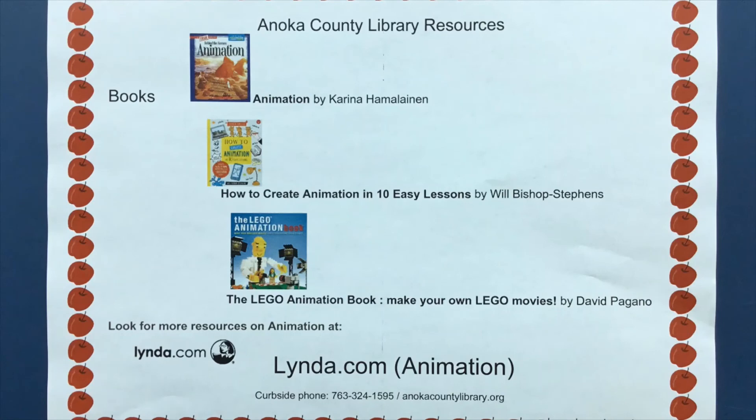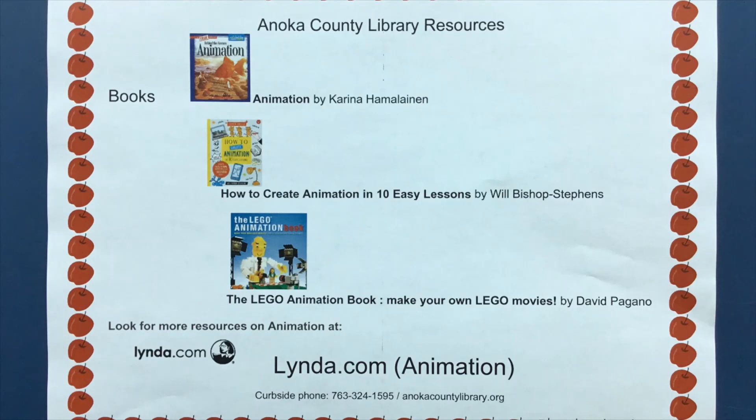Here are additional resources from Anoka County Library. Check them out. We would love to see your creations. Post them on Instagram or Facebook using the hashtag ACL at home. And we will see you next week for another STEM Ops.